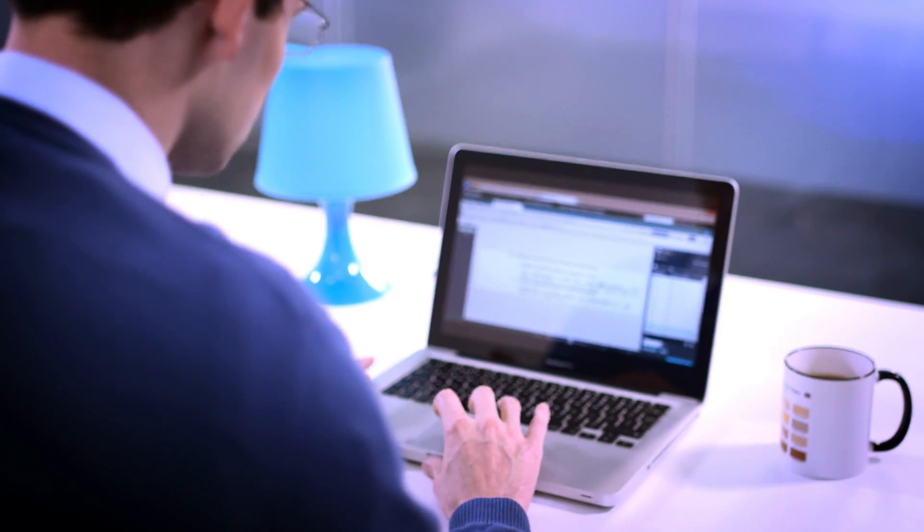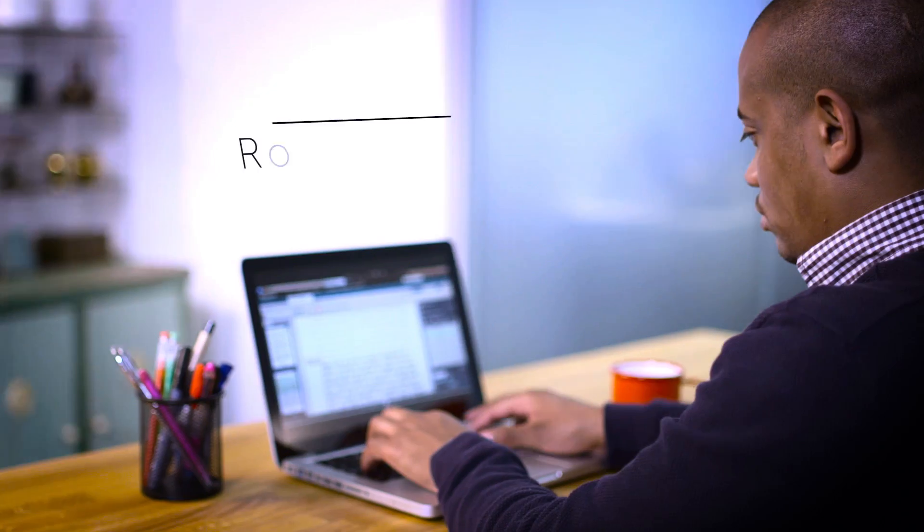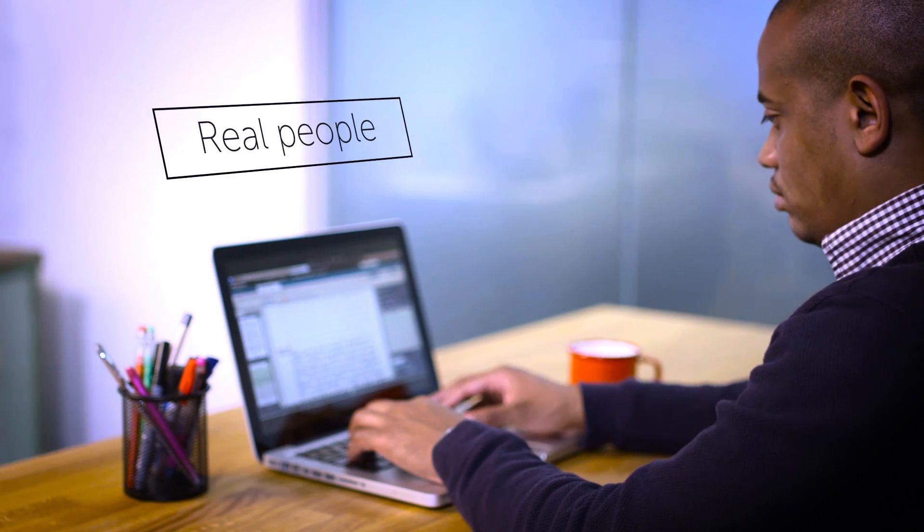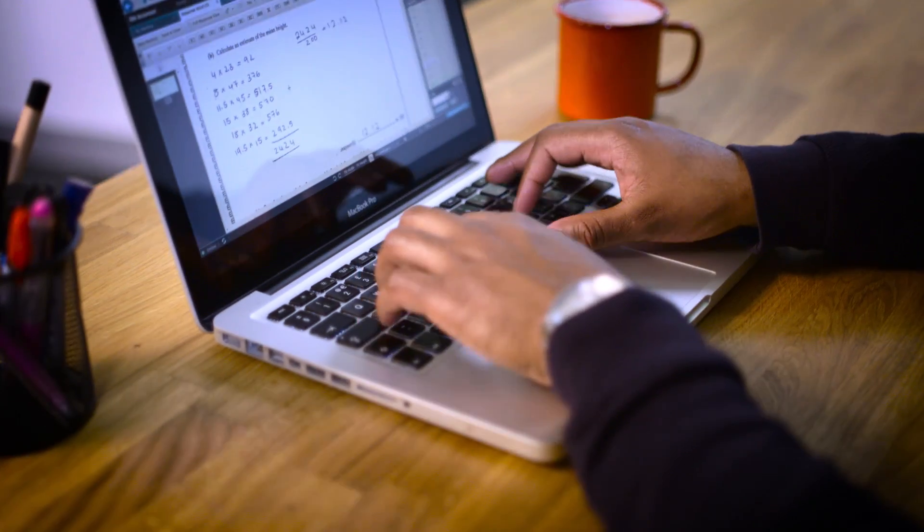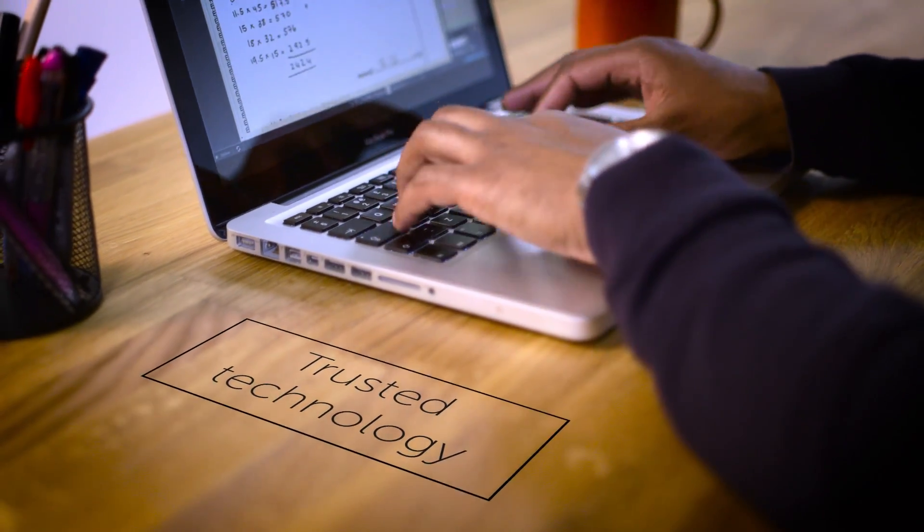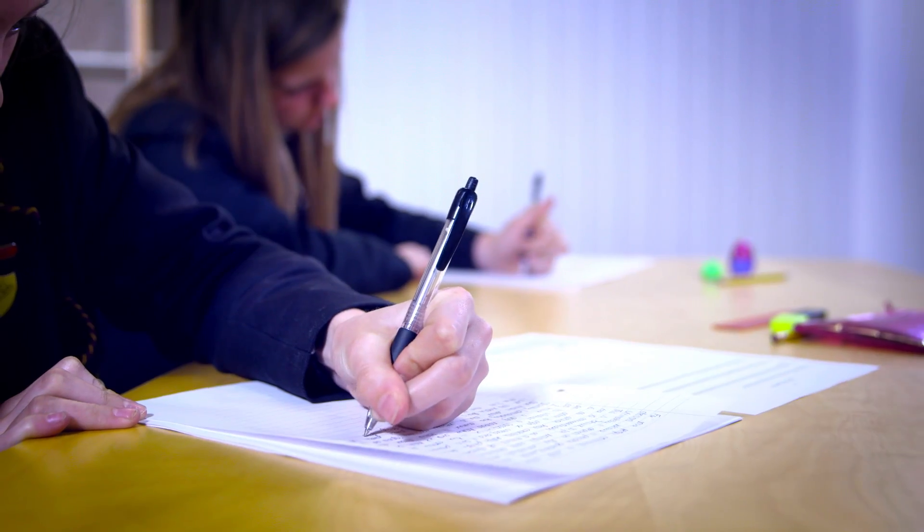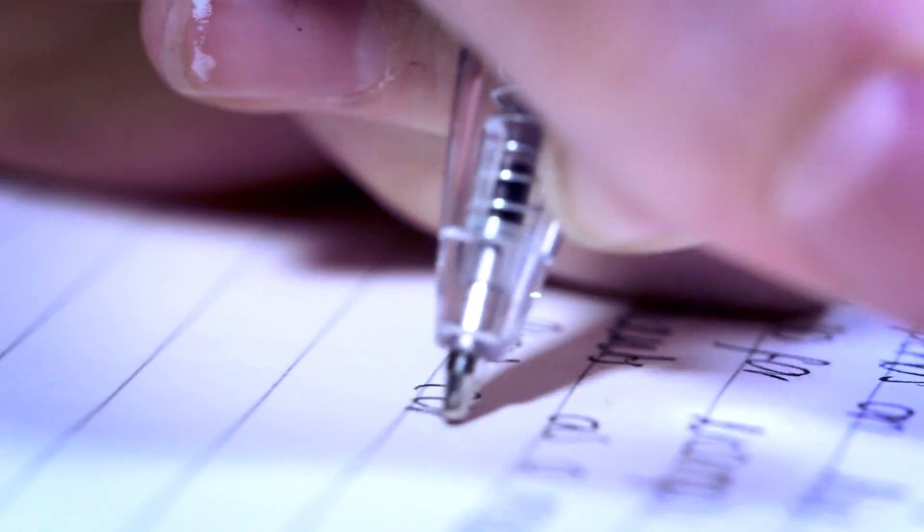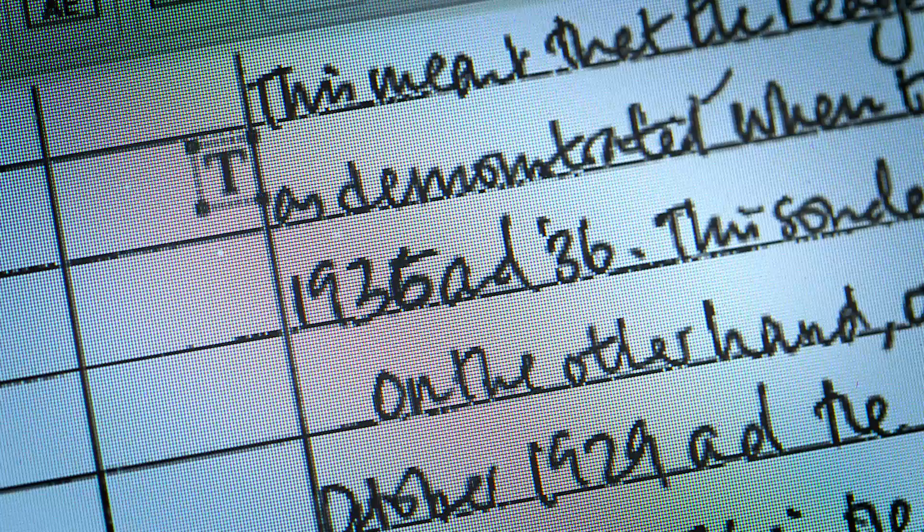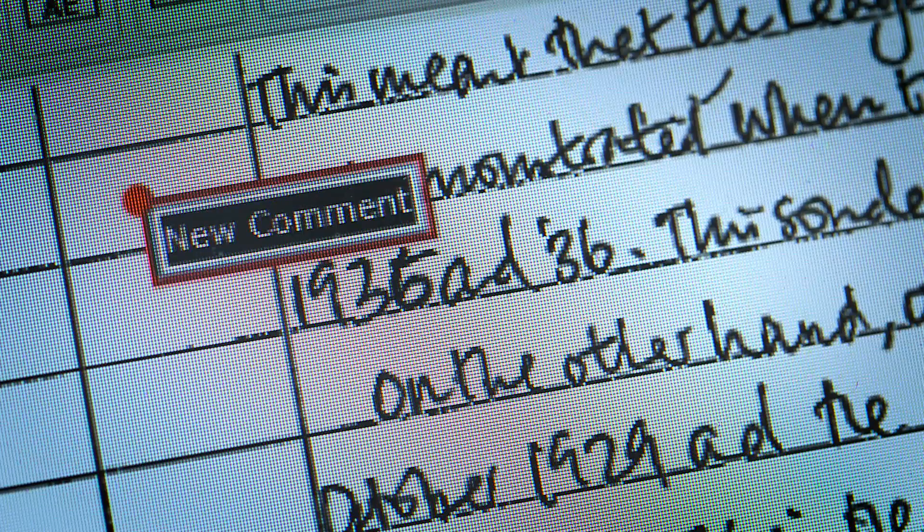E-marking brings together expert examiners and advanced marking technology to make sure students' hard work is rewarded with an efficient and reliable marking service, meaning they can have confidence they will get the results they deserve.